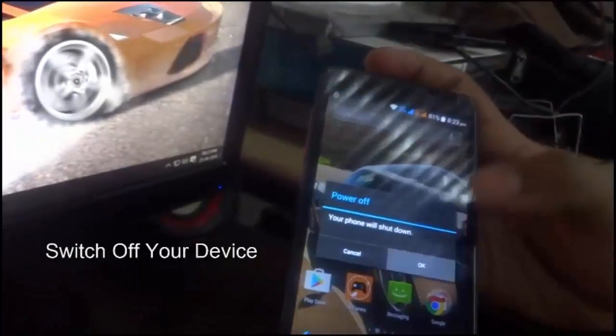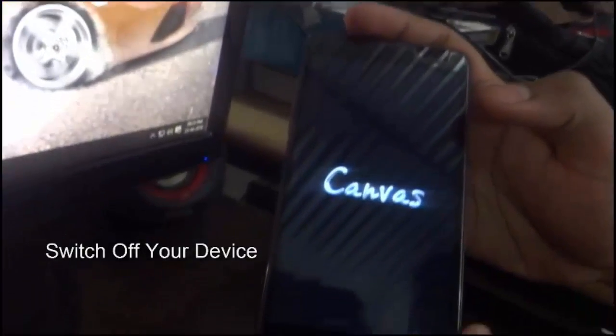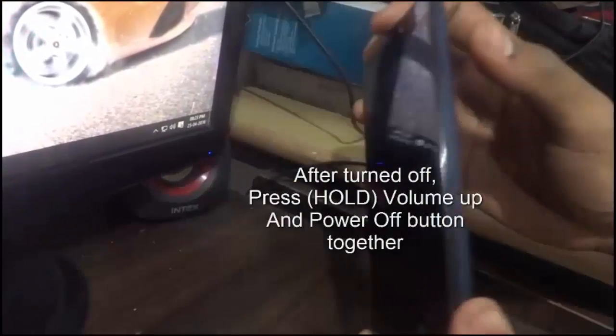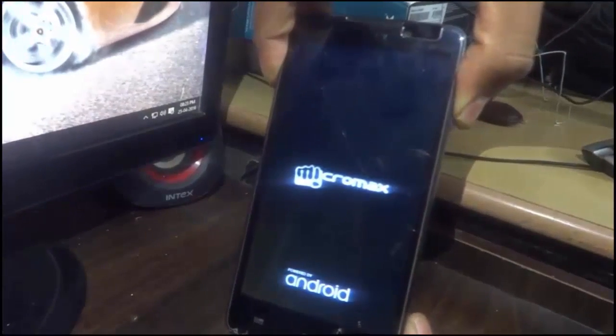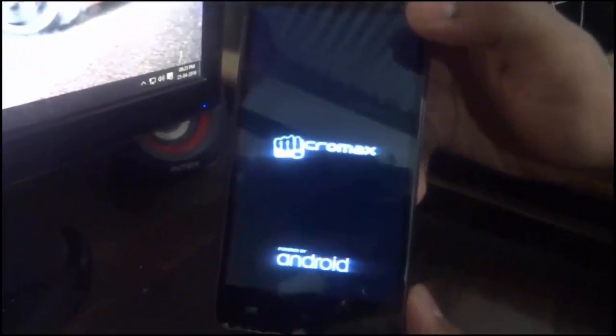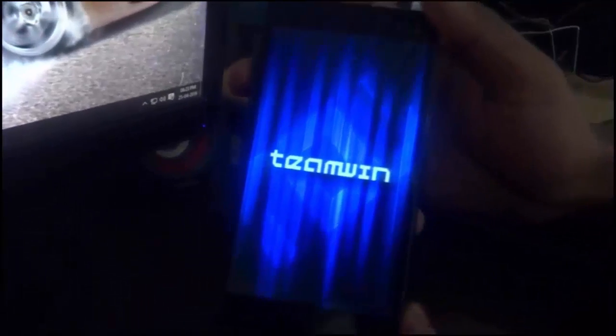After copying, go to your mobile and follow me. Now take your mobile and power it off. After it turns off, press the volume up button and the power button together and hold for 2-3 seconds. Now you are in Team Win Recovery Mode.